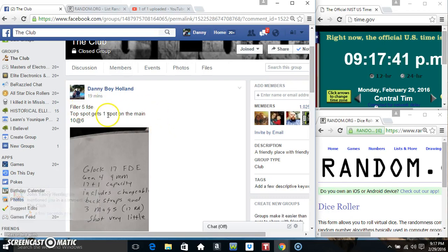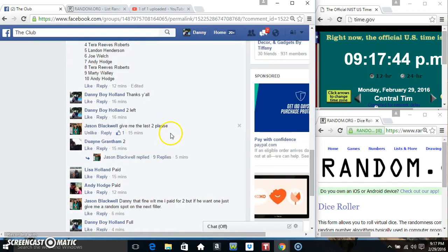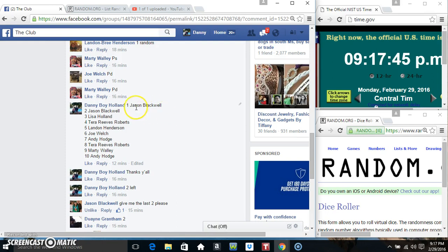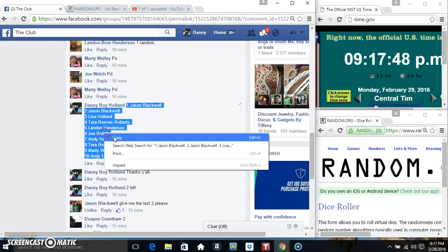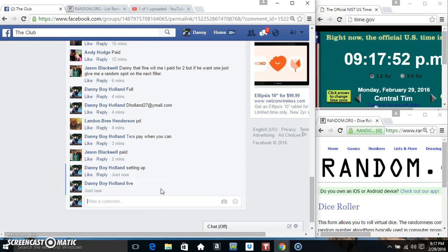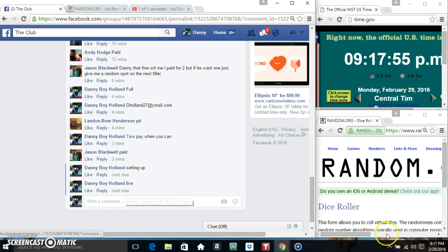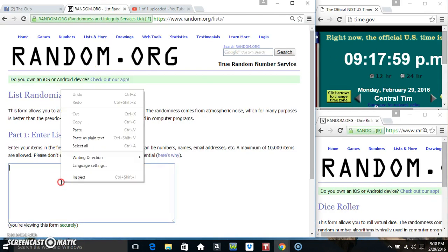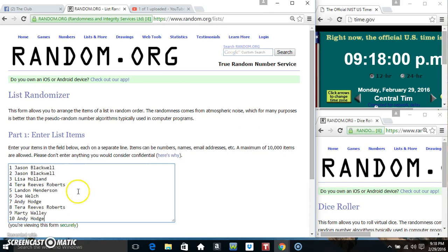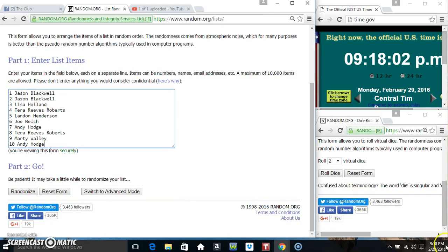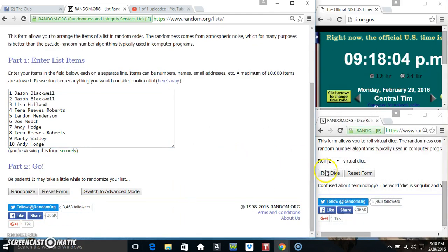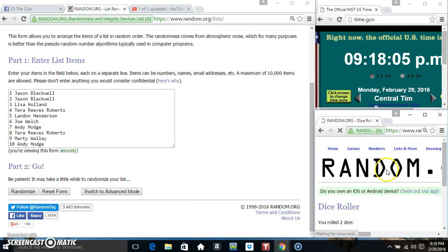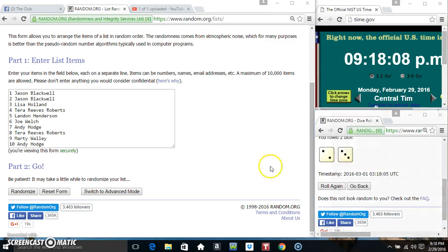Hey everyone, this is Filler. Five top spot gets one on the main, ten to six. Copy our list, go live 917. Paste our list, roll our dice. Need a four or higher. 918, got a five.